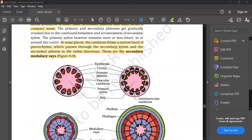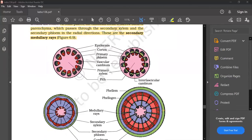These are called the secondary medullary rays.